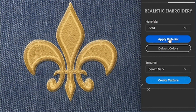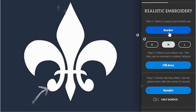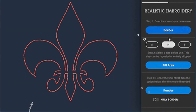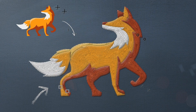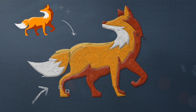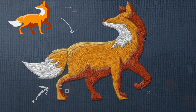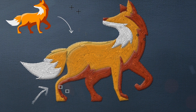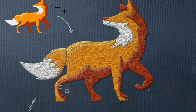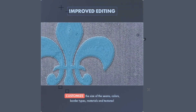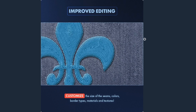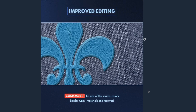But that's not all. Realistic Embroidery 3 comes packed with exciting new tools and enhancements. Choose from a vast library of materials to add a touch of luxury, whether it's golden thread, shiny accents, or unique fabric textures.